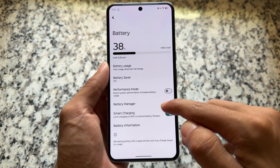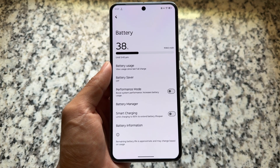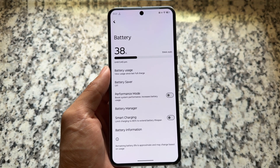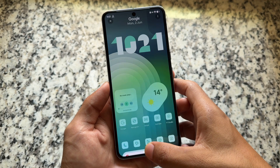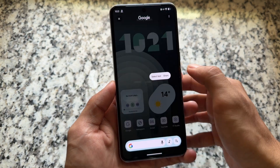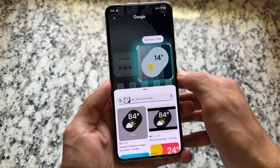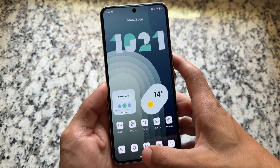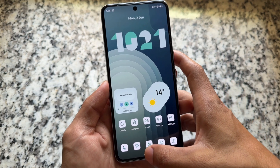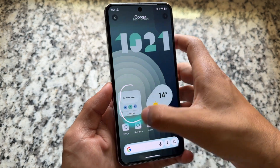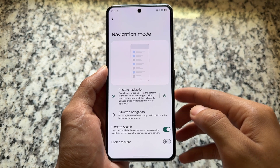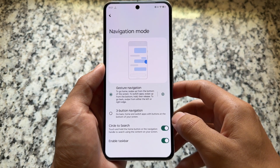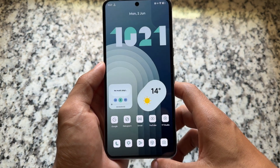In the battery section, you'll find smart charging options that let you limit charging to 80% to extend battery lifespan. Circle to Search is also here and working fine. To make Circle to Search work, you just need to update the Google app once on the device and it should work.